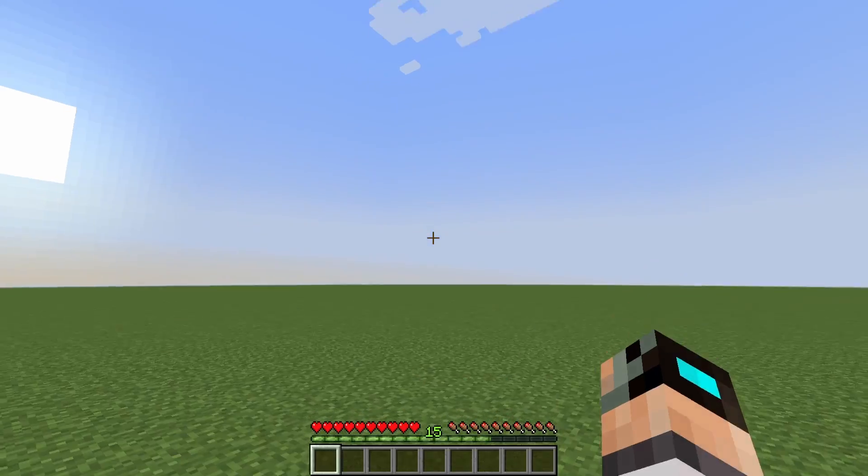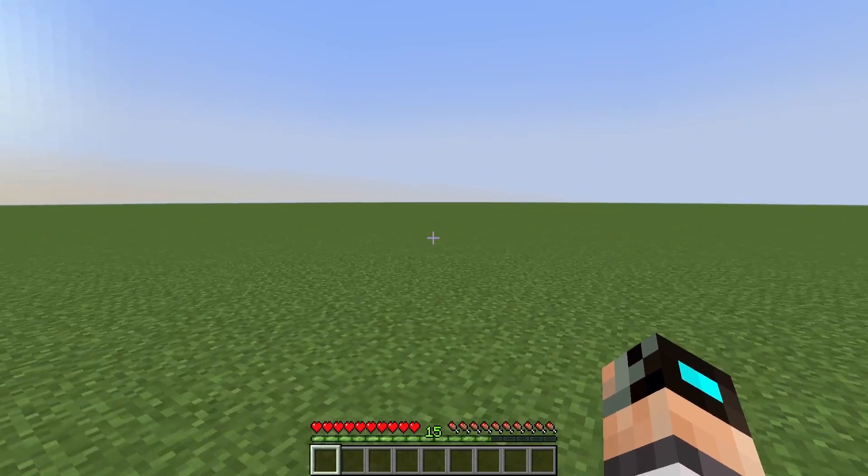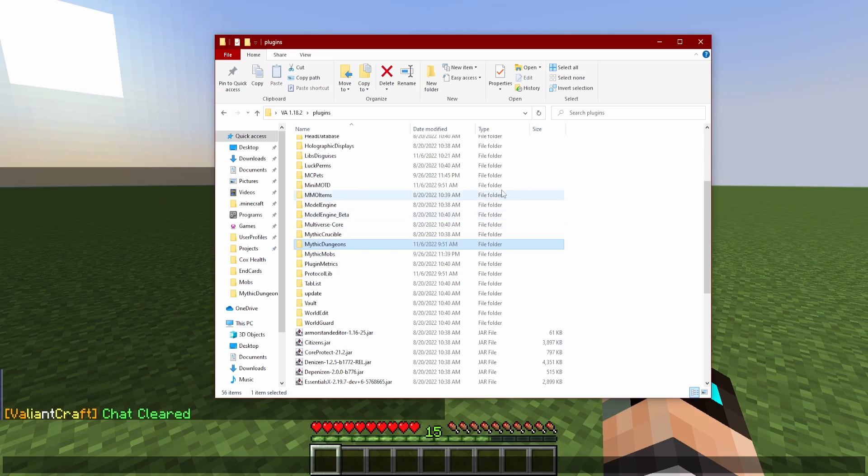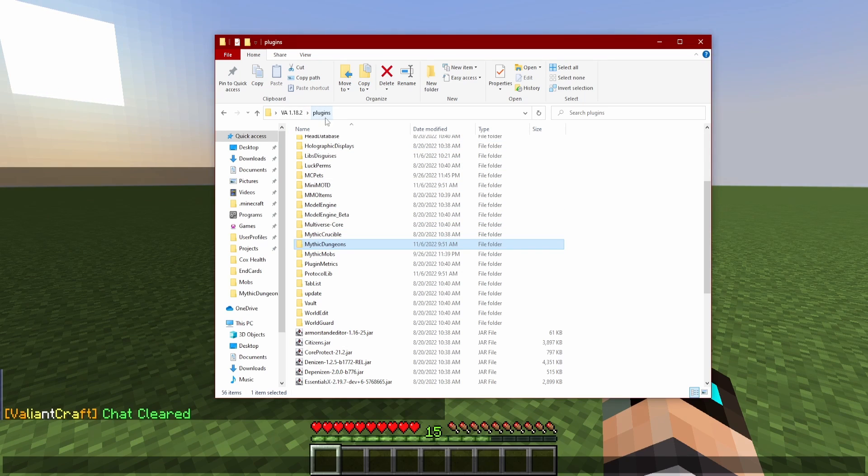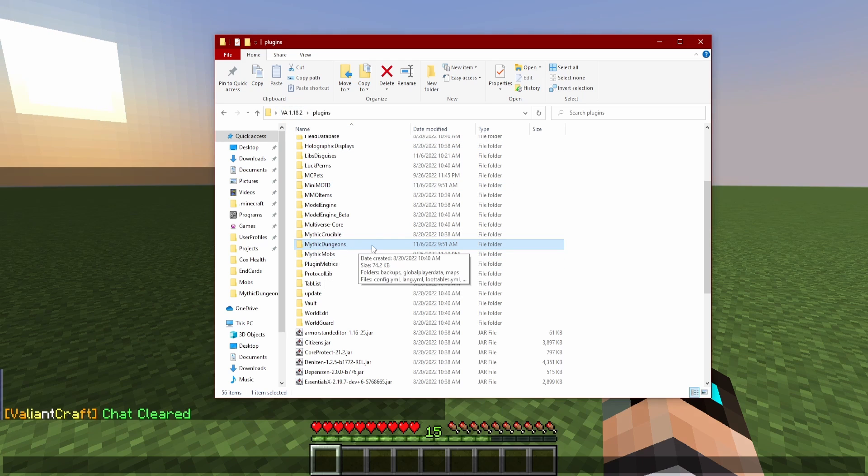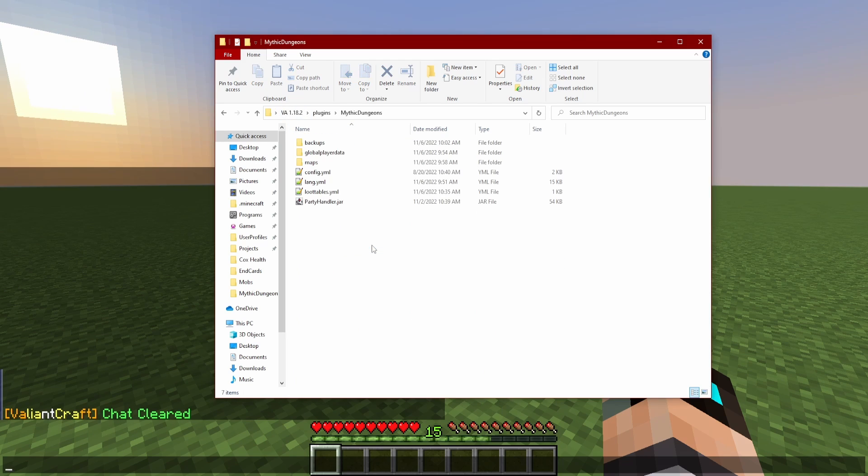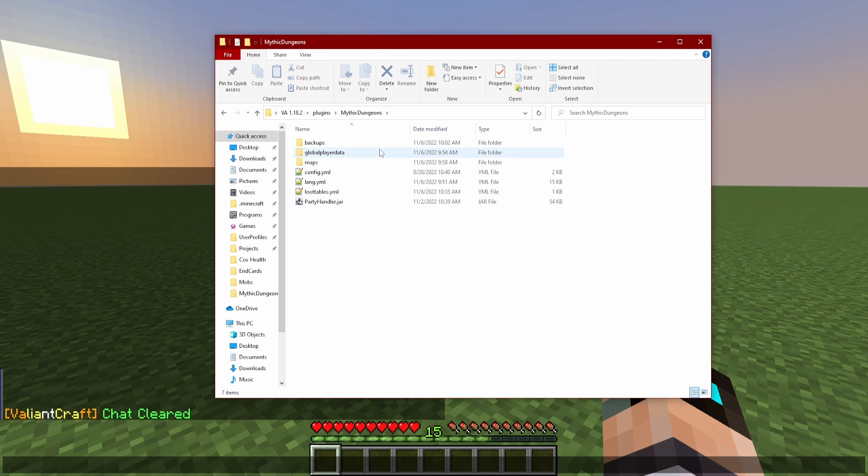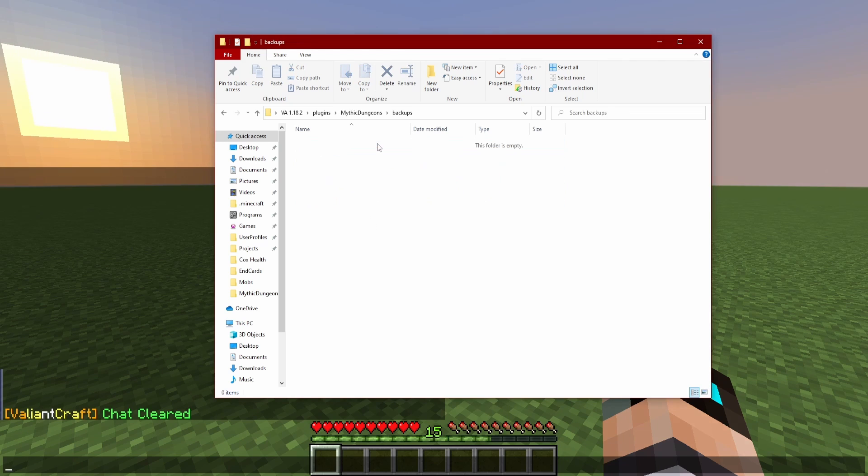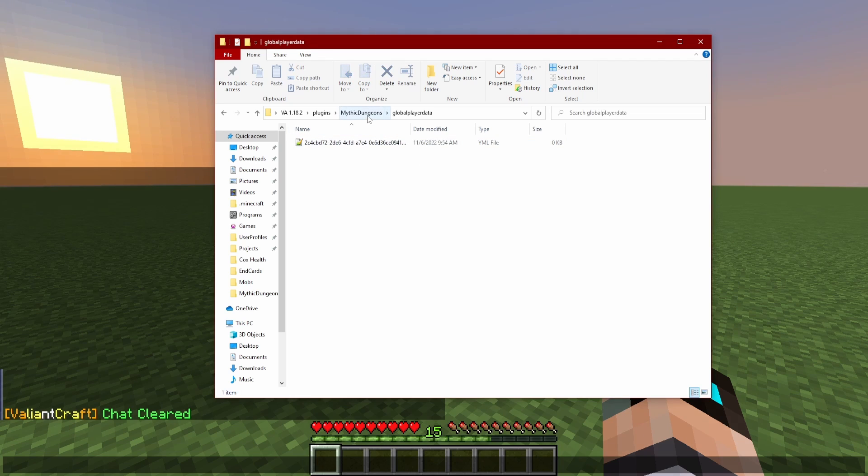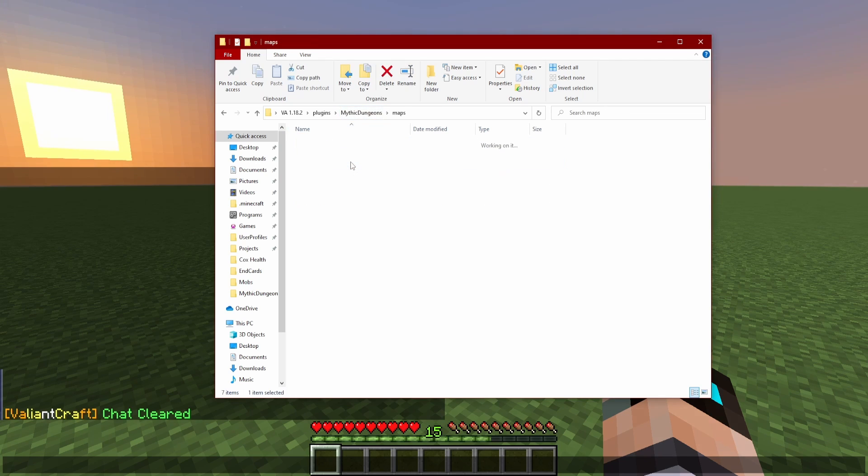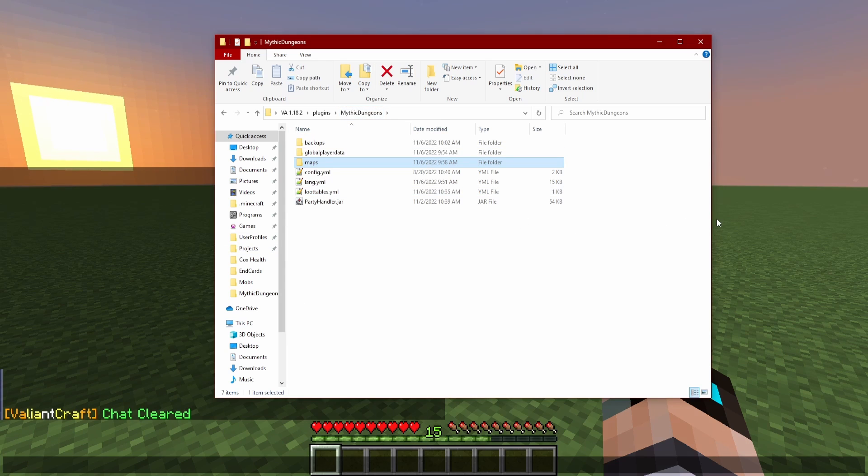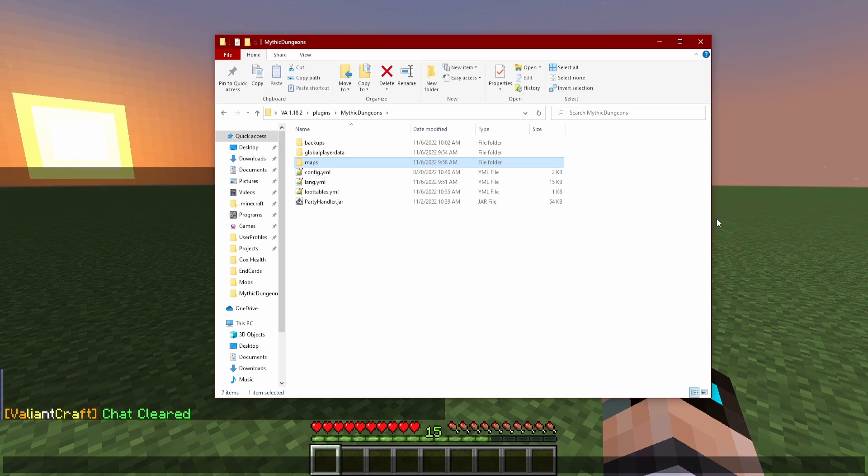But for now let's look at the files provided for us. First thing you're going to need to go to your plugins folder, wherever that may be located inside of your server folder. You'll have Mythic Dungeons here and if you go inside you'll see just a very small assortment of things. Backups doesn't lead to much, I'll explain that later. Global player data, another one that doesn't lead to much, explain that later too. Maps we'll explain shortly.